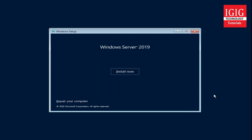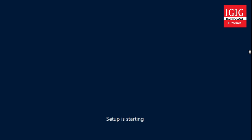You can see here it's asking us for a confirmation to install. I will press the install now button and proceed with the setup process.